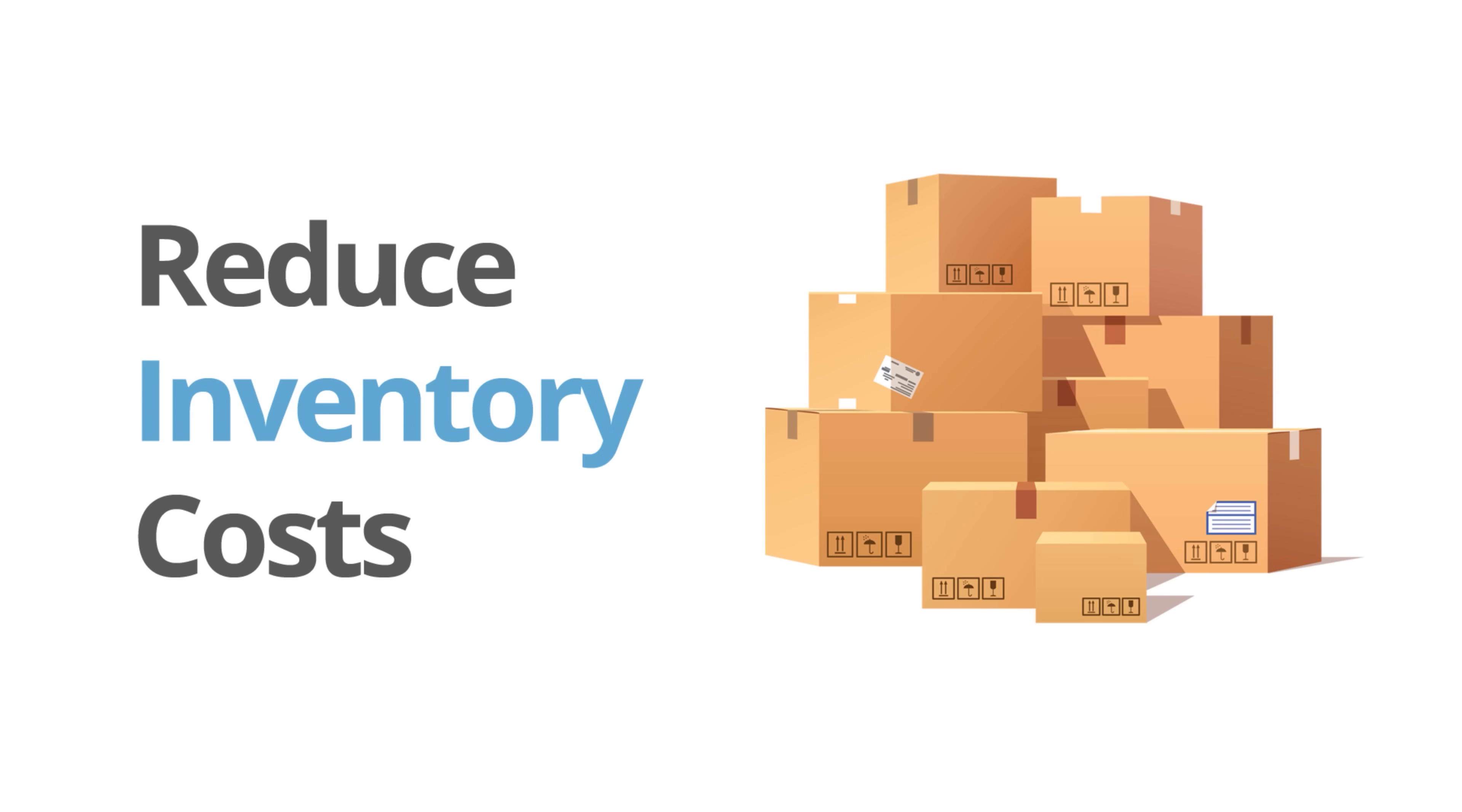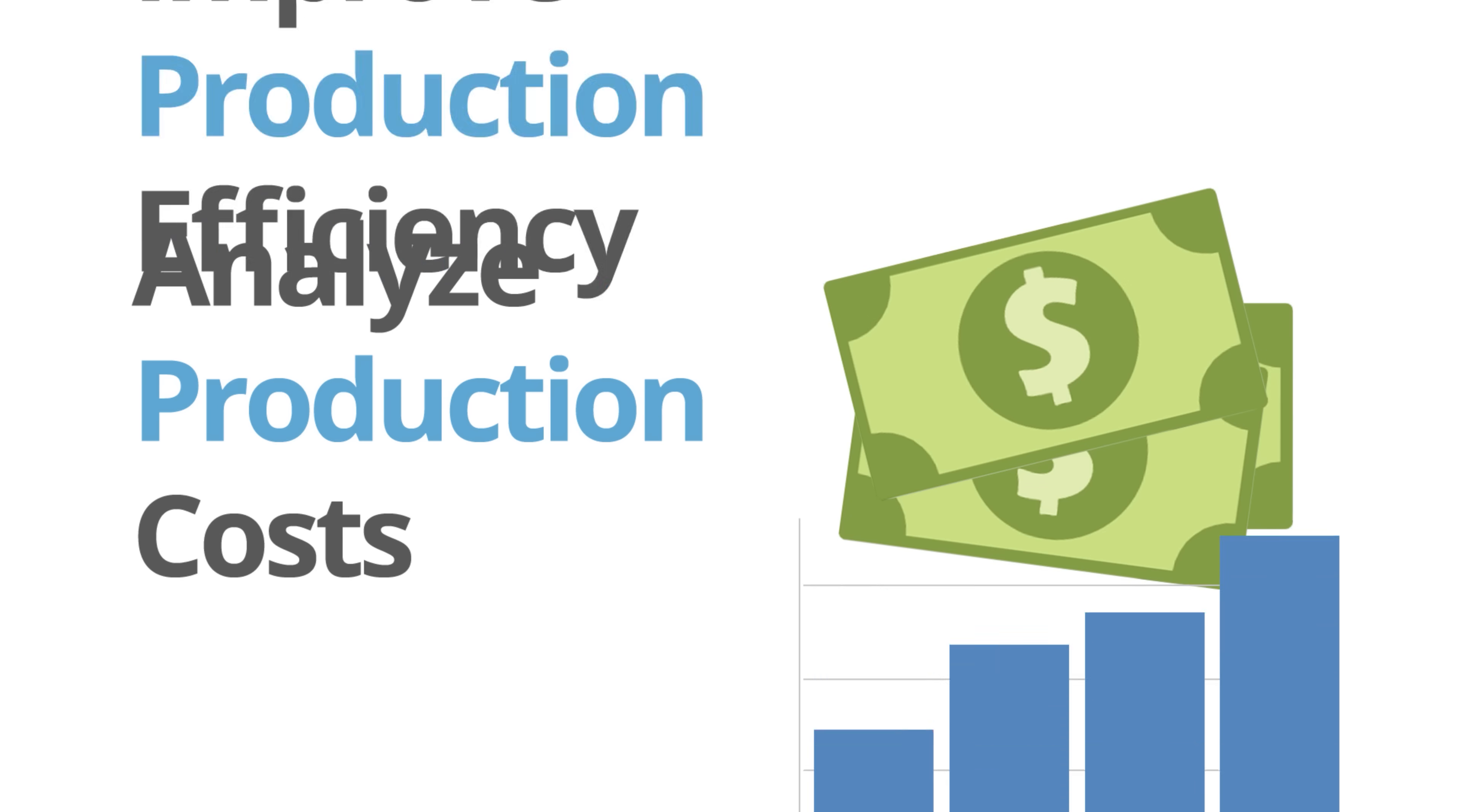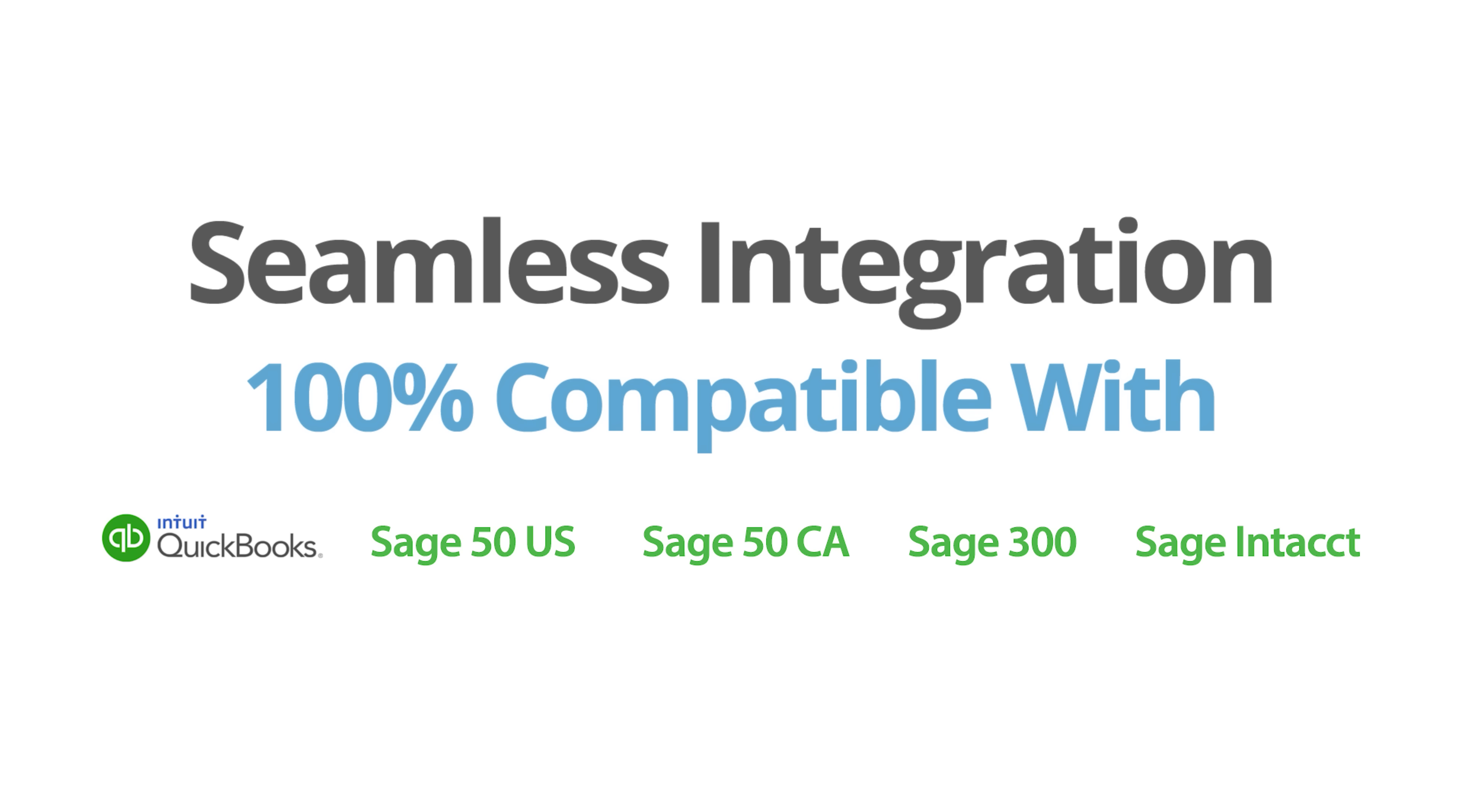MISIS manufacturing software will reduce your inventory costs, eliminate purchasing errors, improve production efficiency, and accurately analyze your production costs with complete integration to your accounting system.